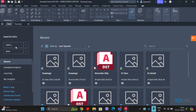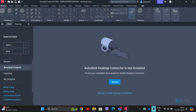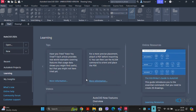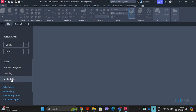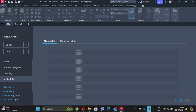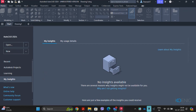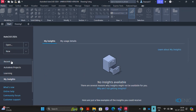The Recent tab shows all recently opened documents on screen — you can click any recently opened drawing file to reopen it. Below that is the Autodesk Projects tab, the Learning tab with various learning resources and video tutorials, and the My Insights tab, which provides feature suggestions based on your usage.